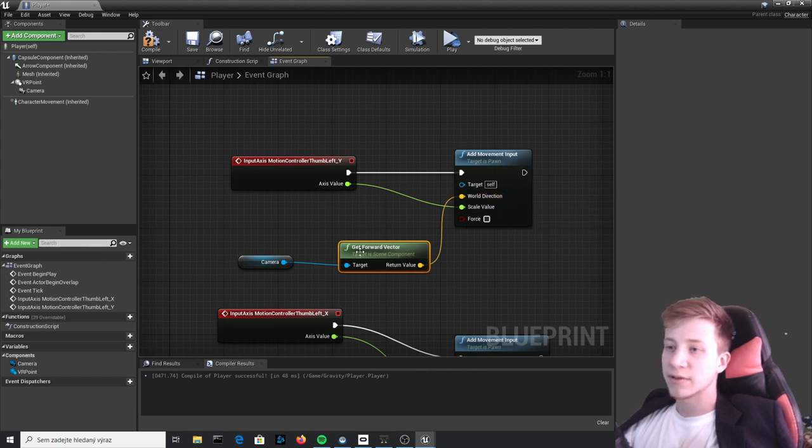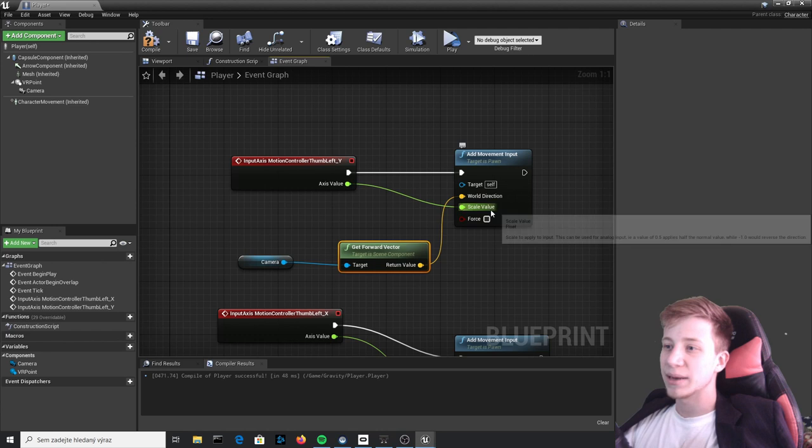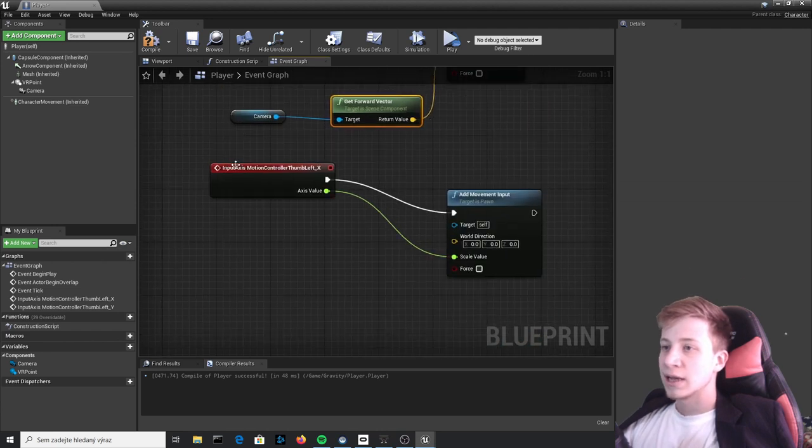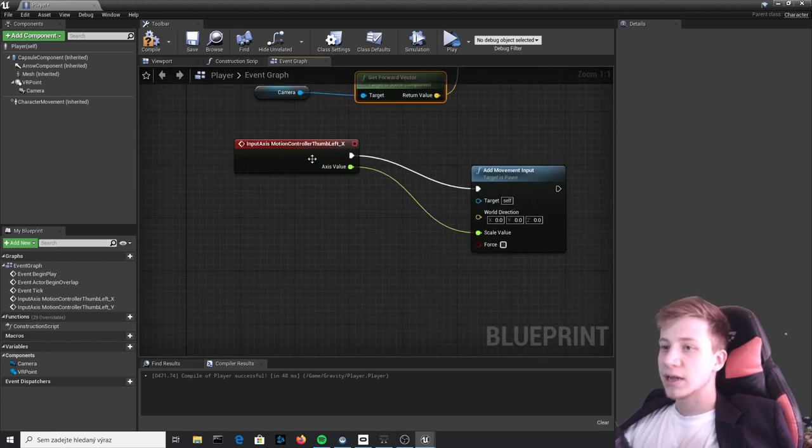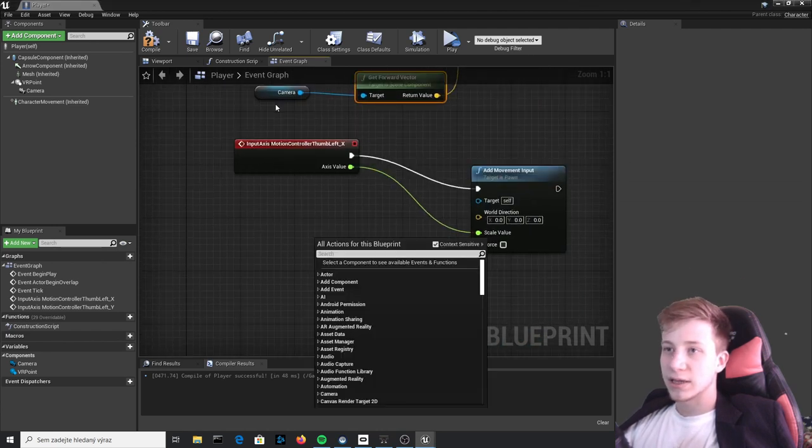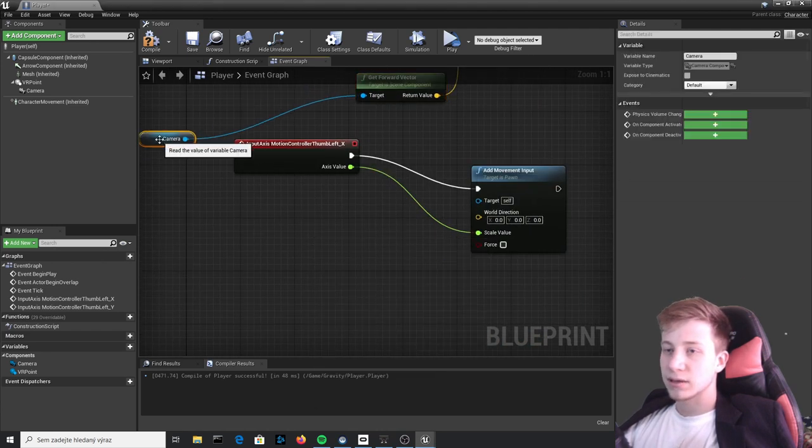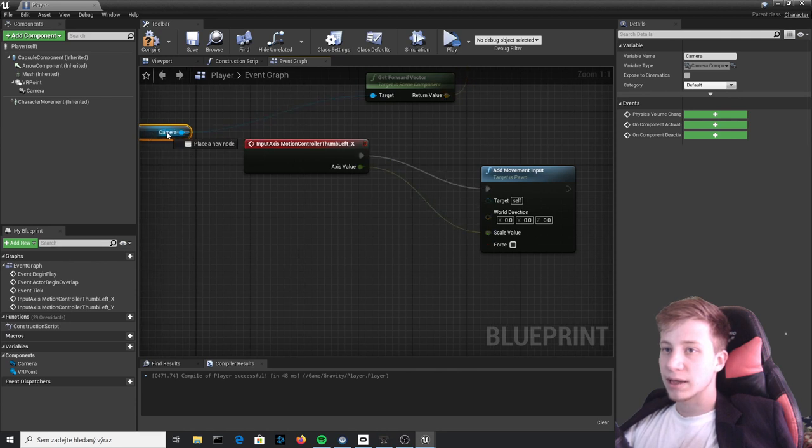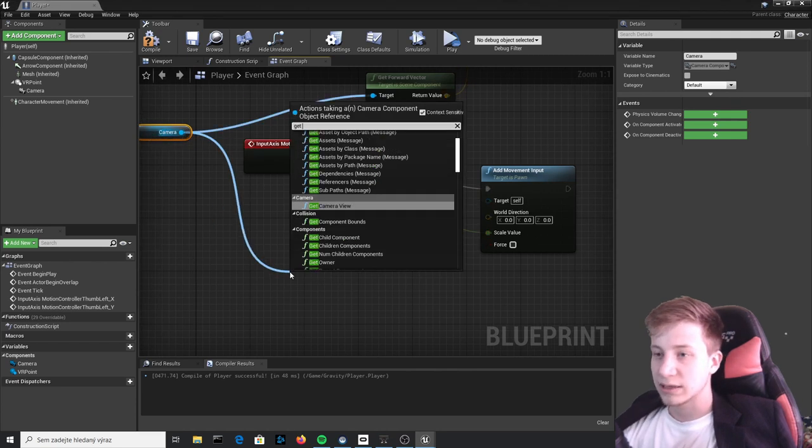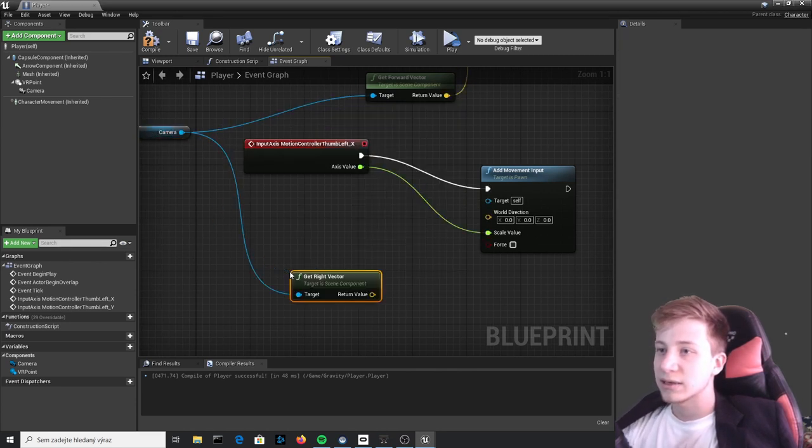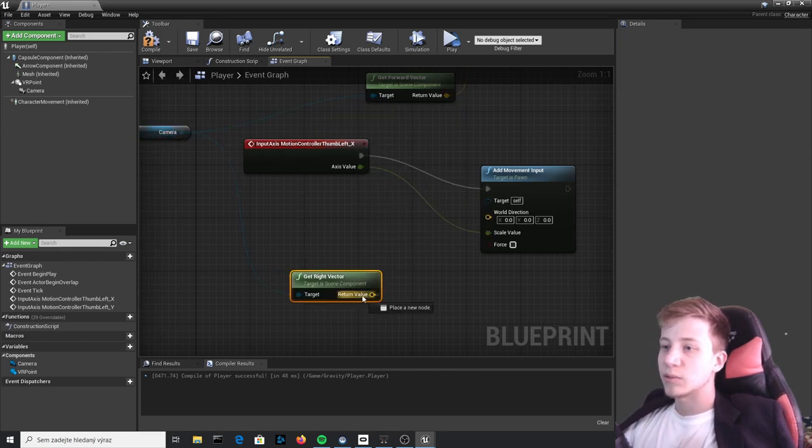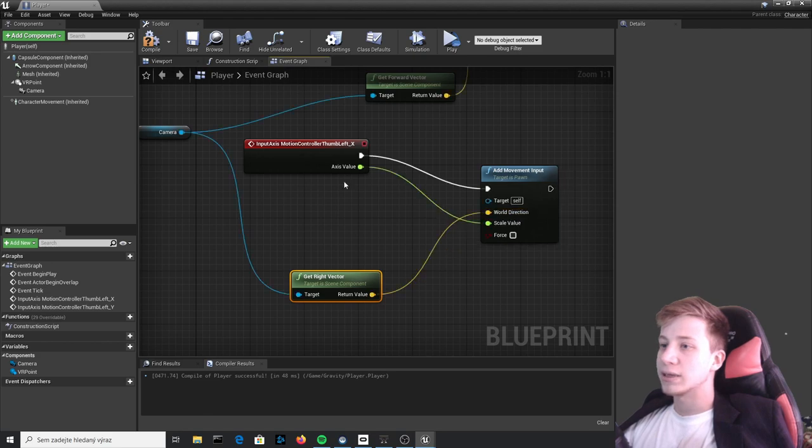If it will be in minus, he will go backwards. If it will be in plus, it will go forward. And same thing here, just with, let's use this Camera again and let's use Get Right Vector and same logic applies here.